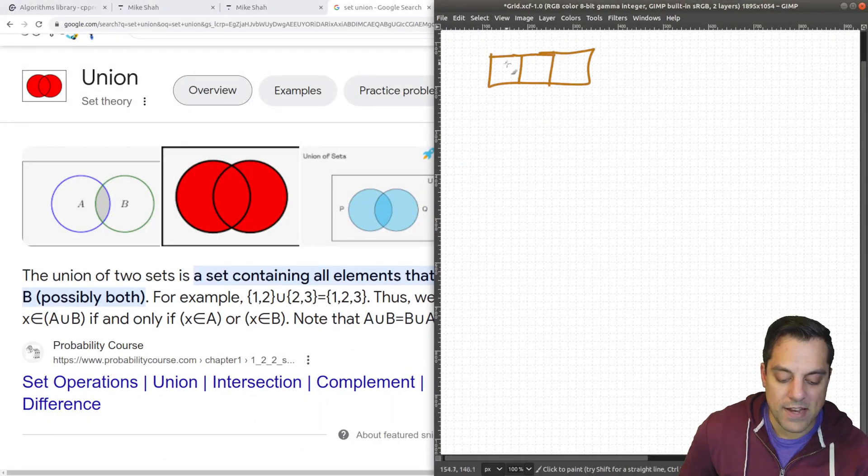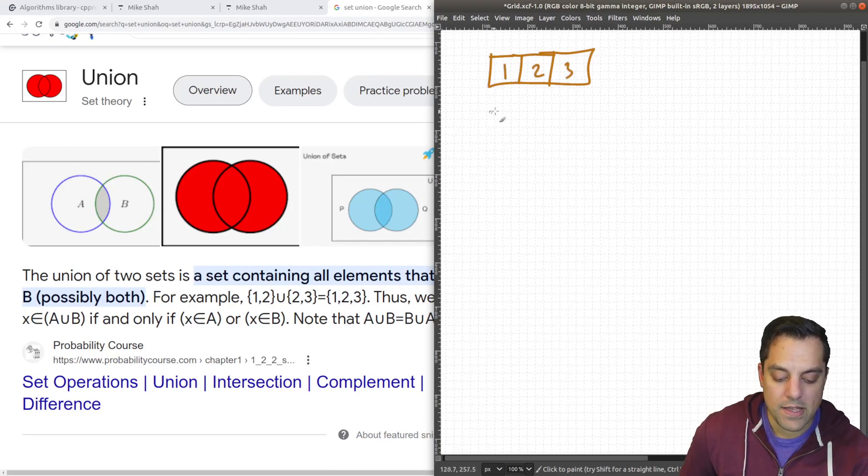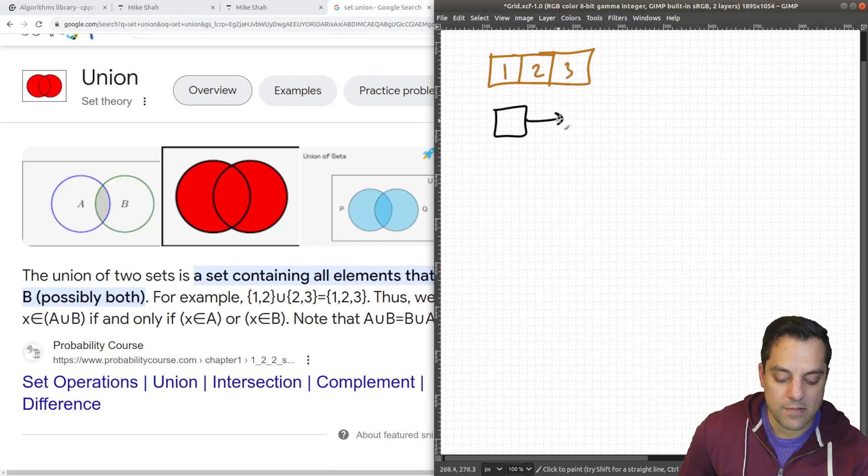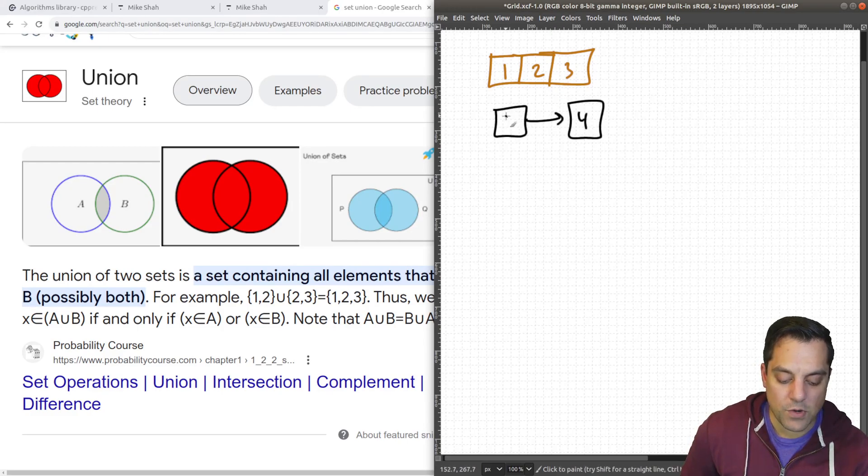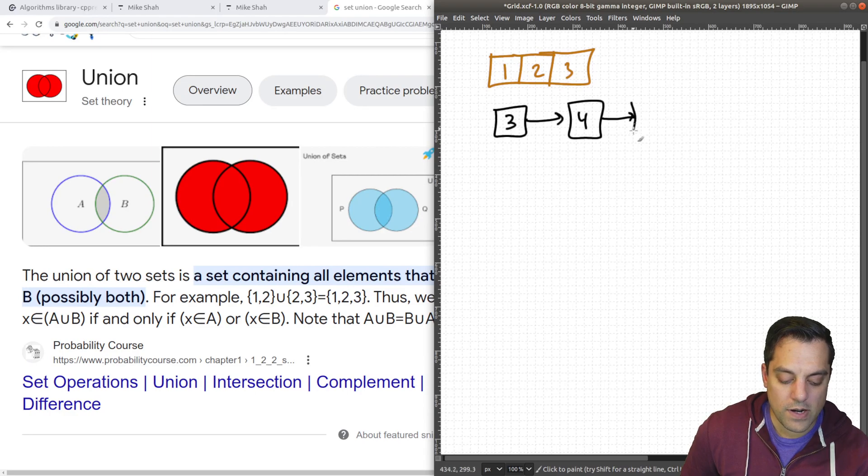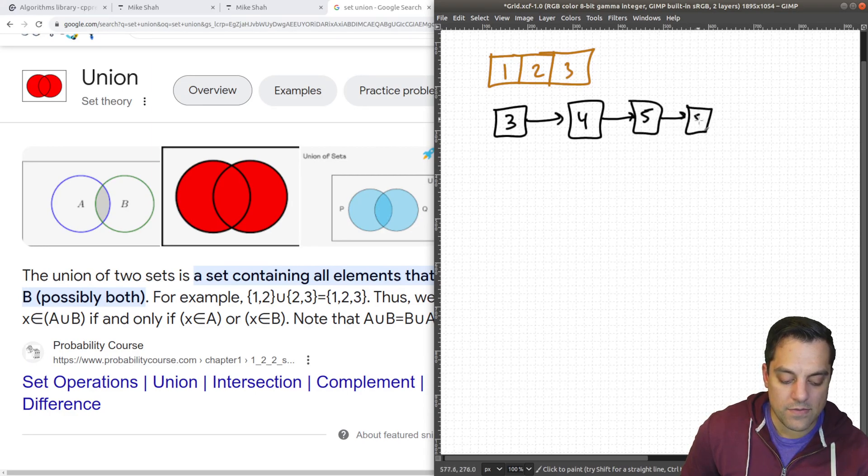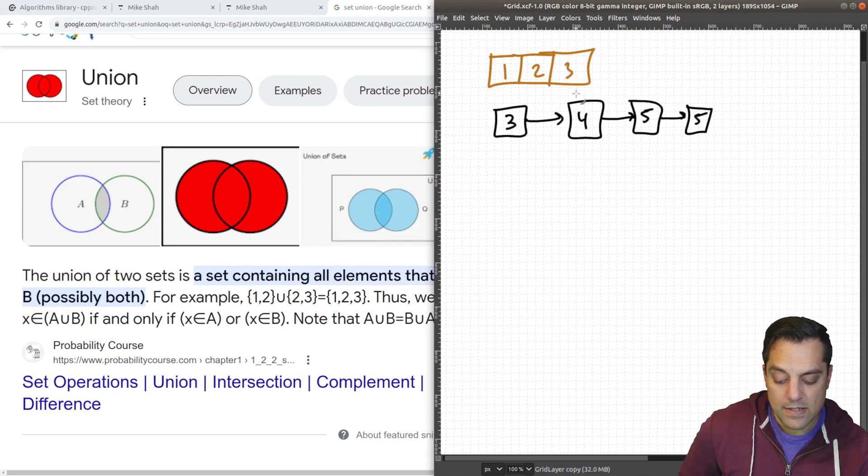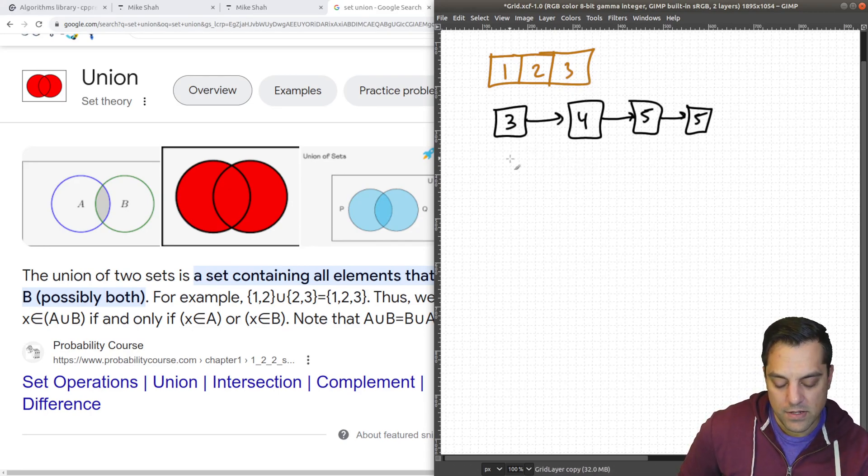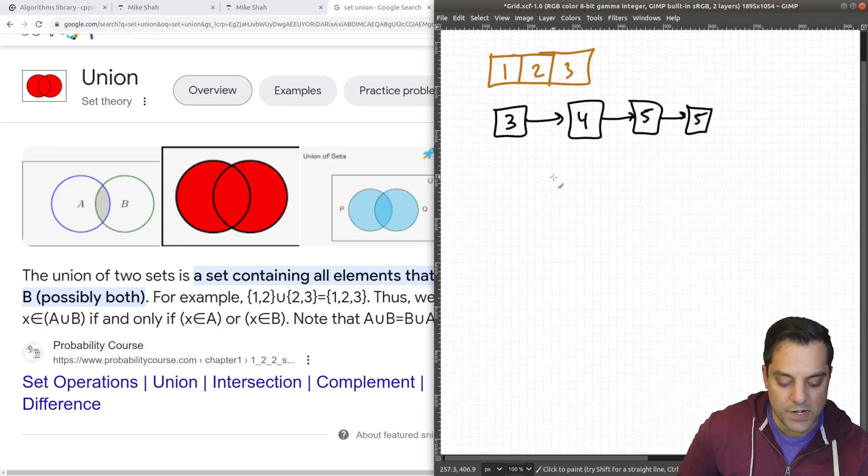Let's say it's a vector with one, two, and three. And maybe we've got something like a list here with four and five. Of course we want these sorted. So let's do three, four, and then five, and then five as well. Well, the union of both of these sequences.